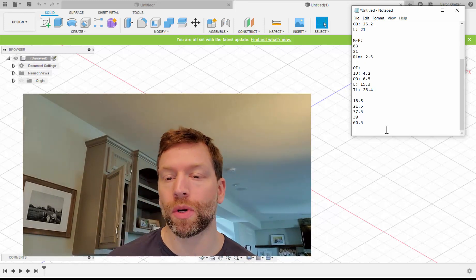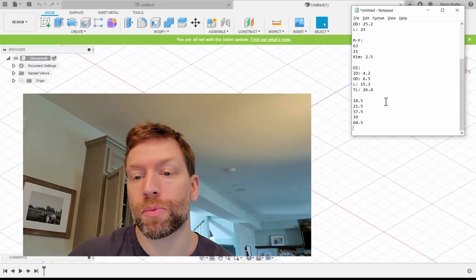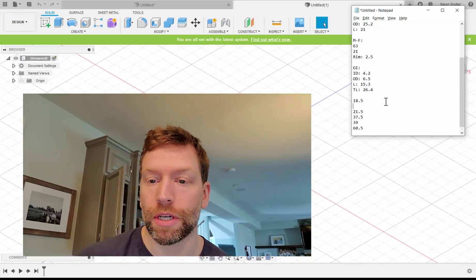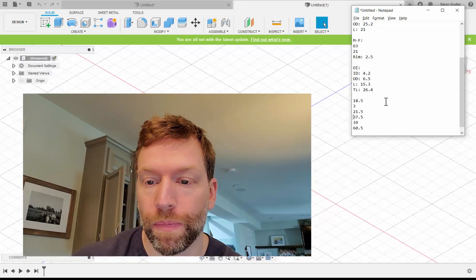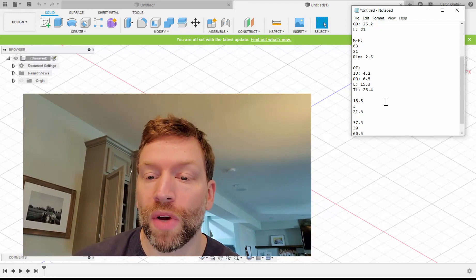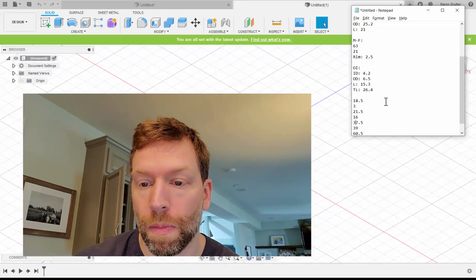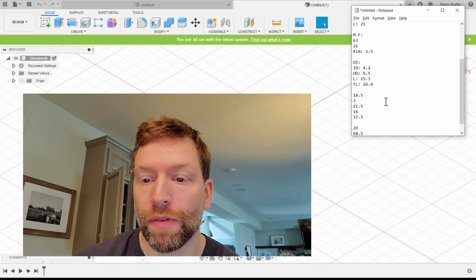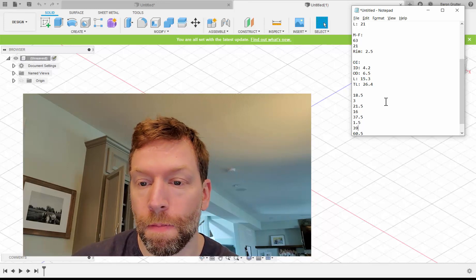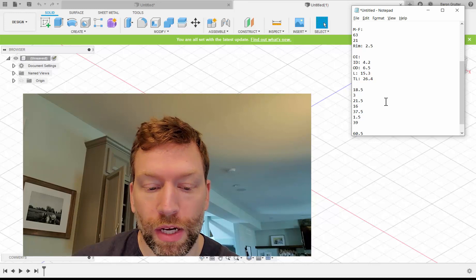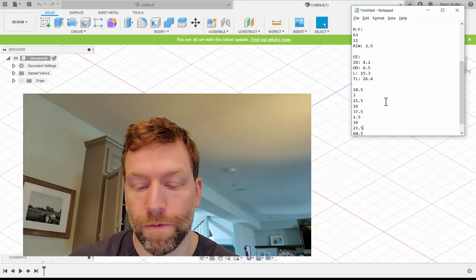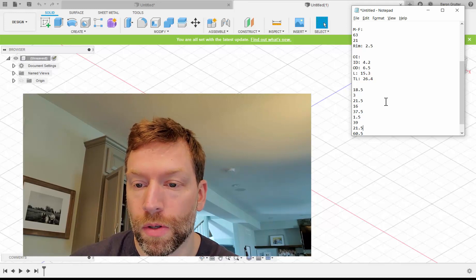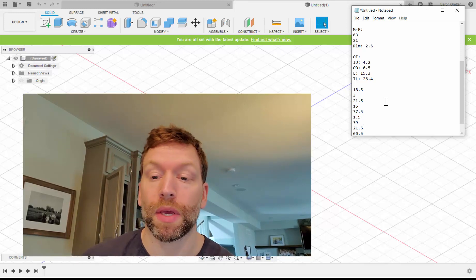So that's not exactly everything I need, but it is kind of. Because what I really need is, I'm going to do some subtraction and let's look at the differences here. So the difference between 18.5 and 21.5 is 3. Difference between 21.5 and 37.5 is 16. Difference between 37.5 and 39 is 1.5. And the difference between 39 and 60.5 is 21.5.